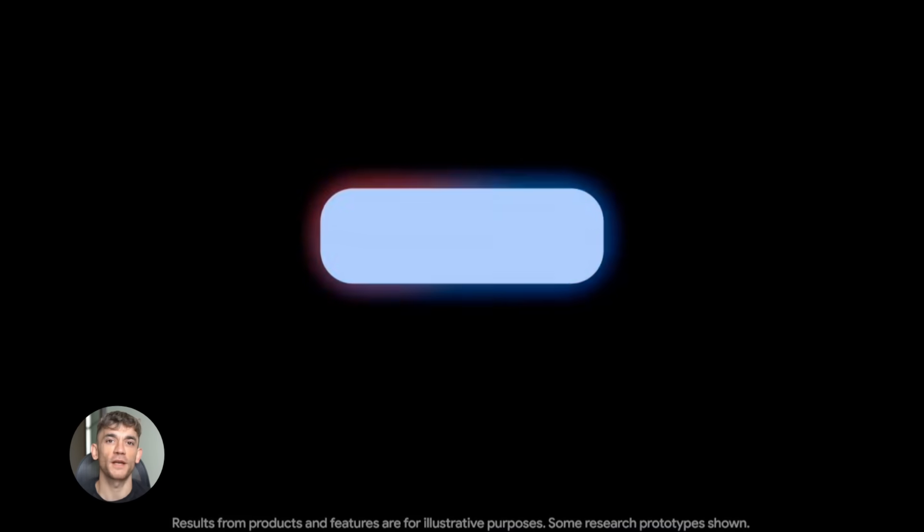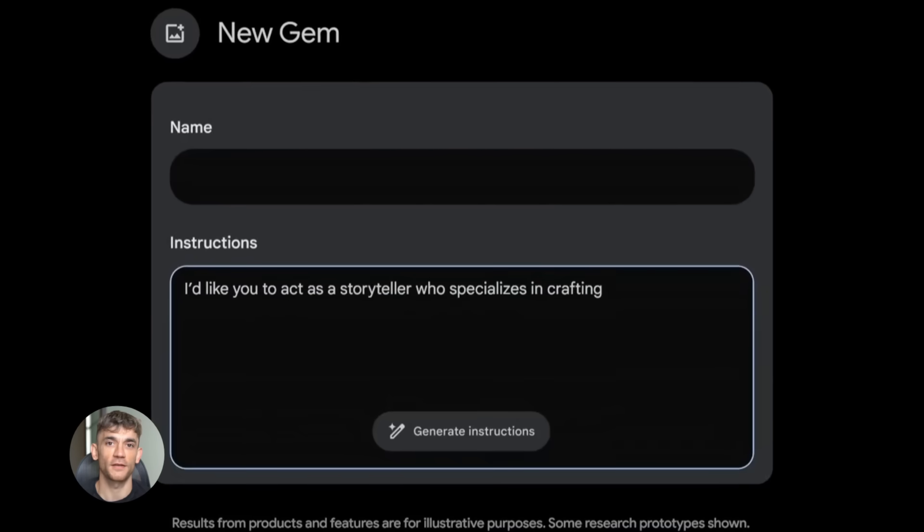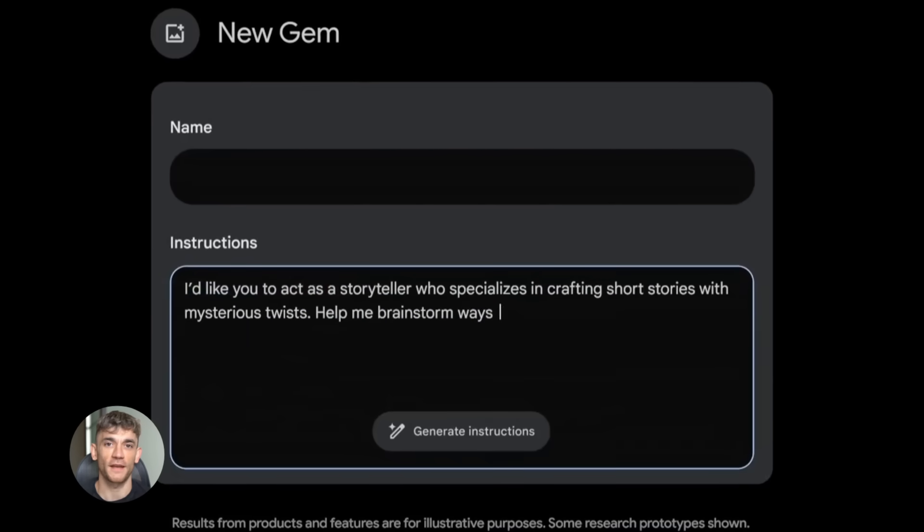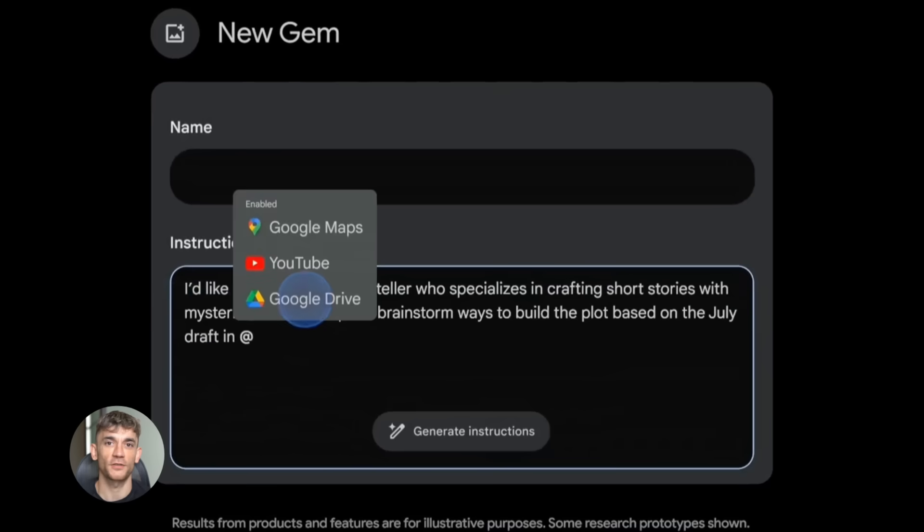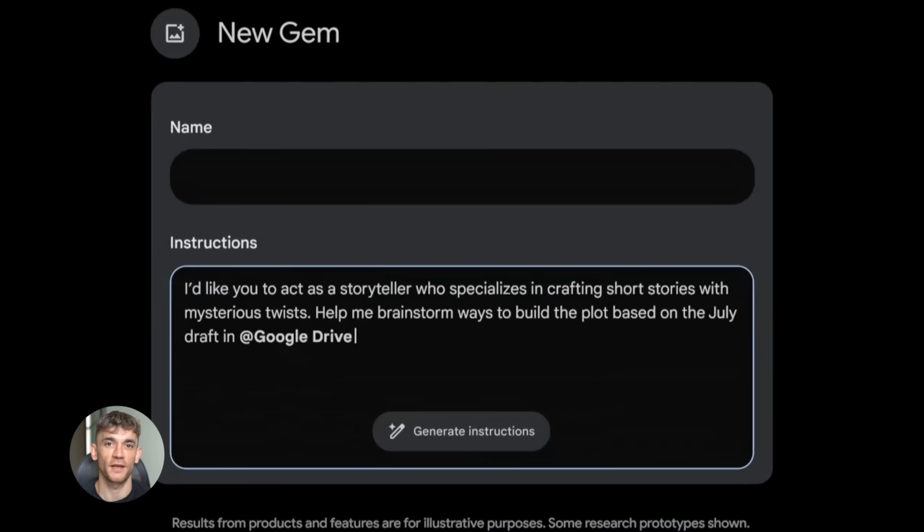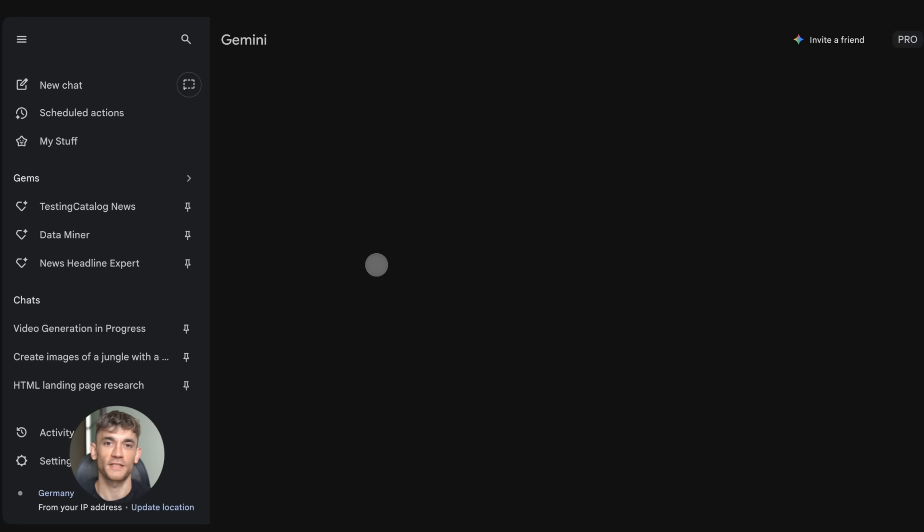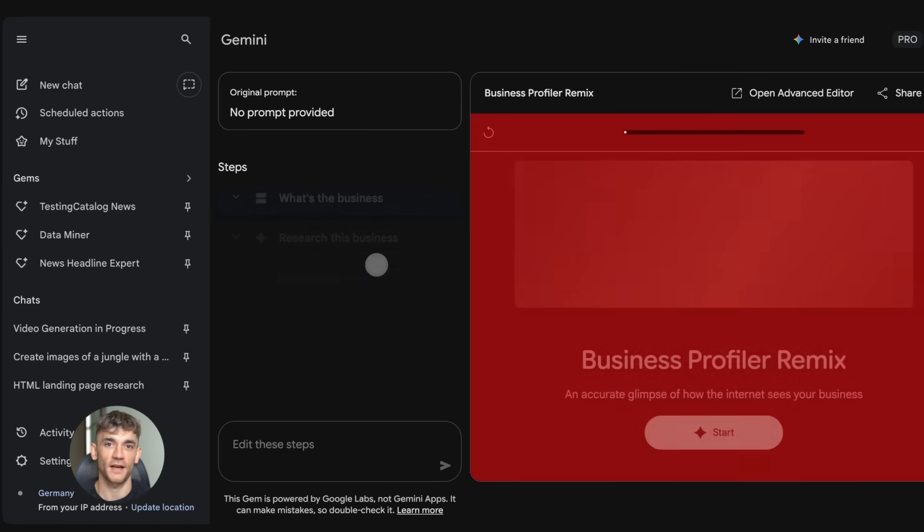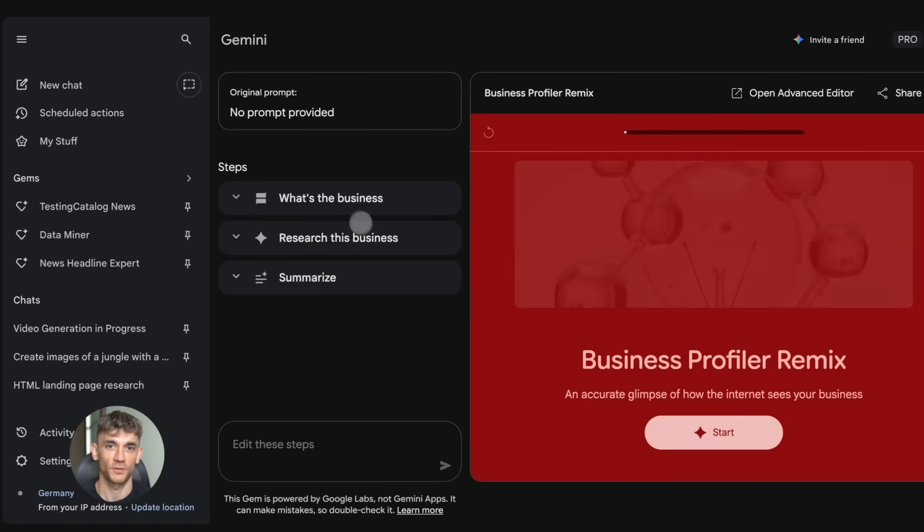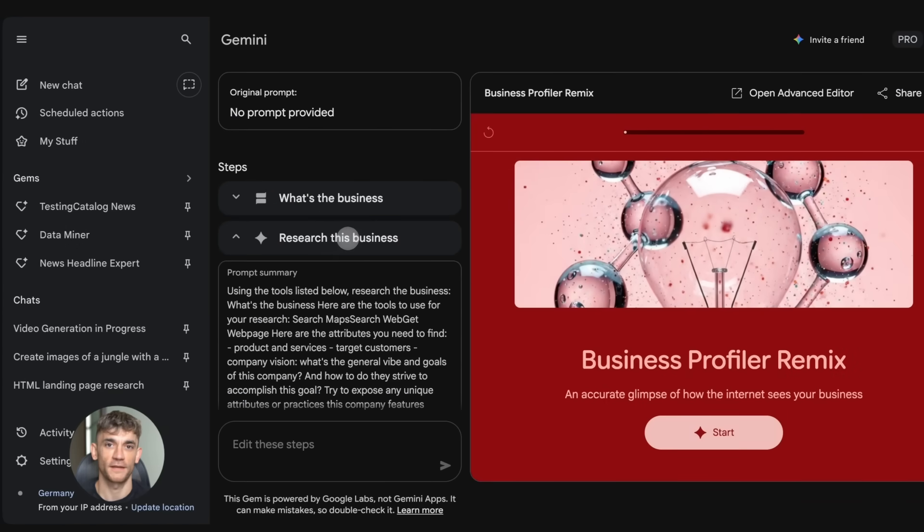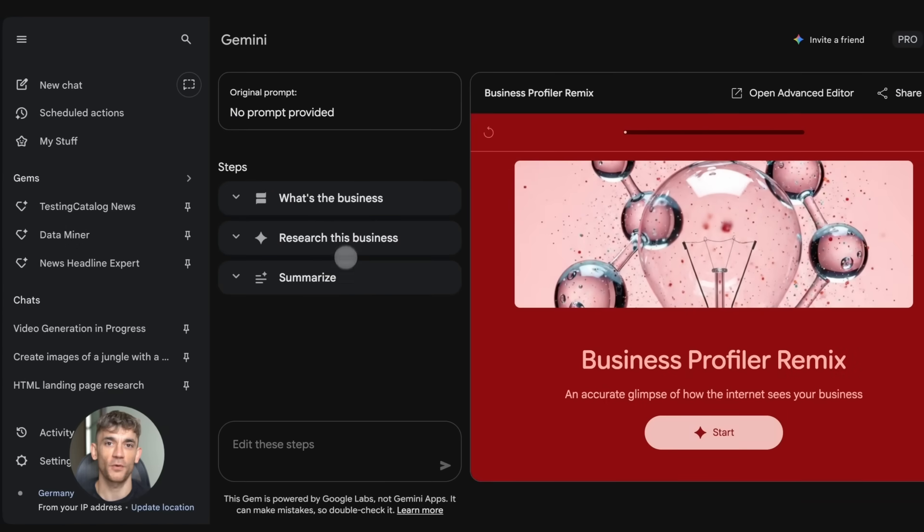Now every time you need to write a newsletter, you just open that gem. You tell it what topic you want to cover and it writes the entire email in your style because you already trained it. This is massive because most people waste hours trying to get AI to understand what they want. With gems, you do it once and you're done.